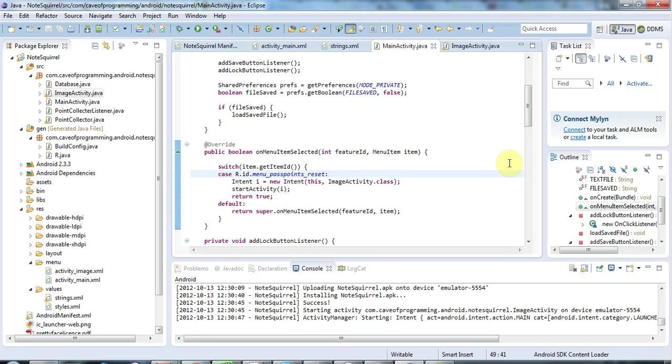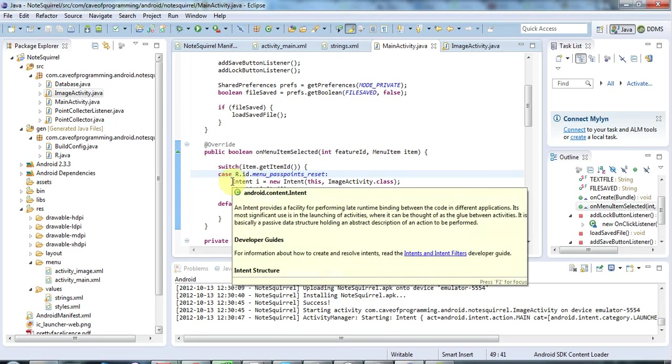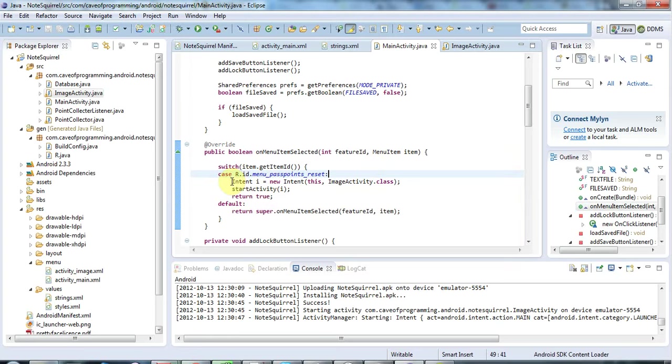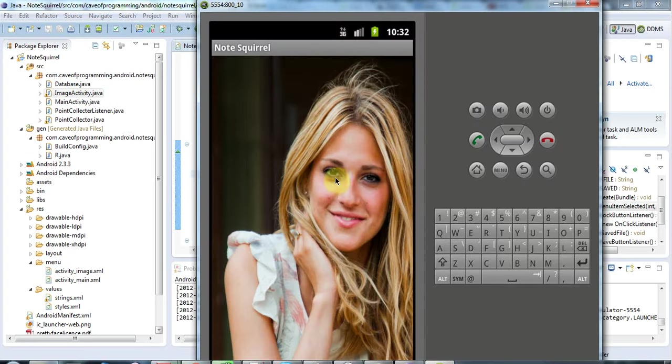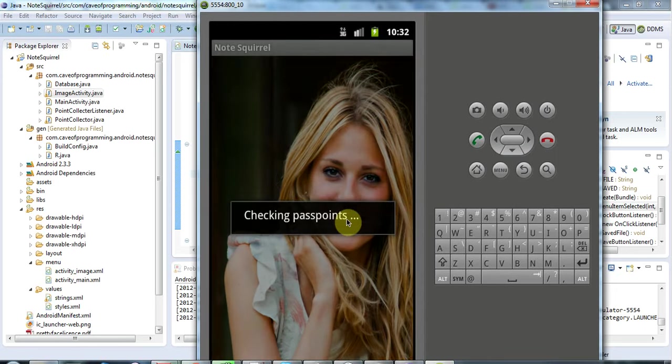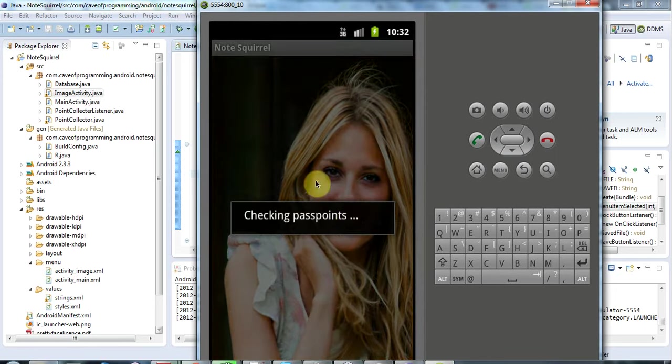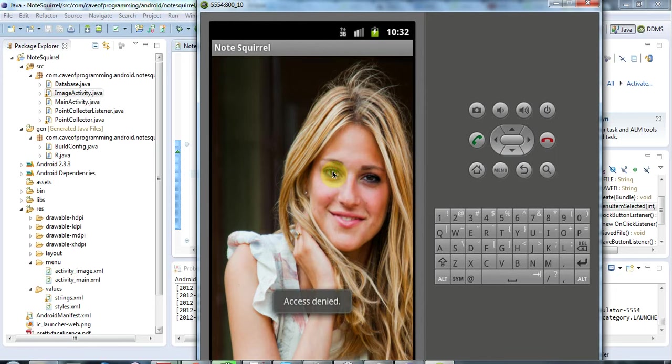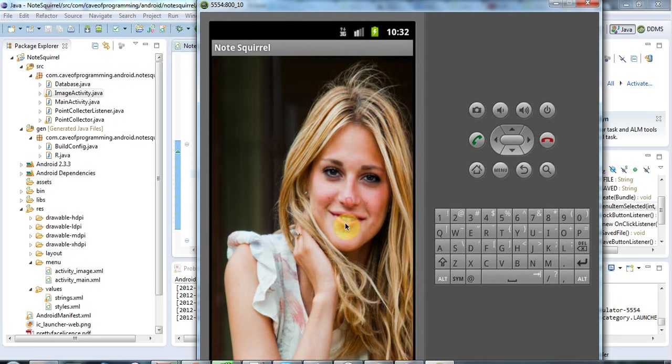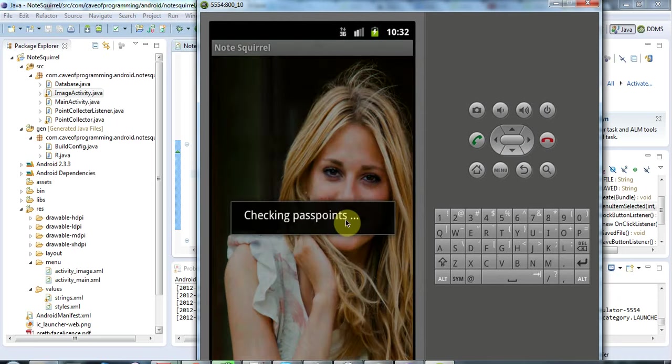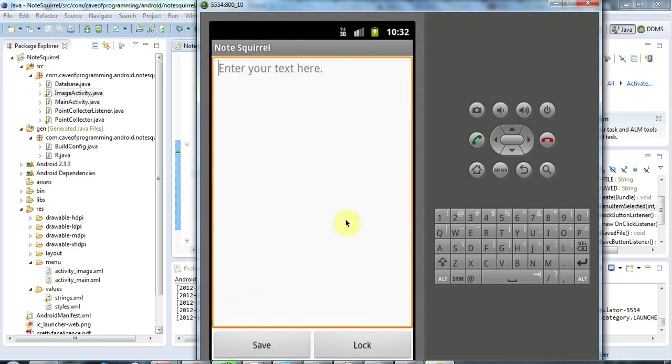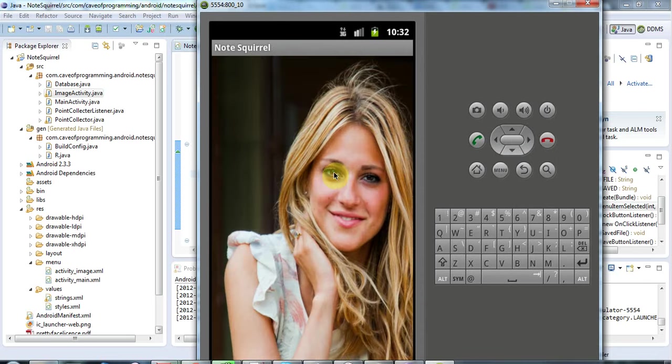So we've already seen how to start an activity using an intent. For example, here I've got this application and if I click the right points it starts another activity. This is my main activity and if I click this lock button here it will go back to this activity.